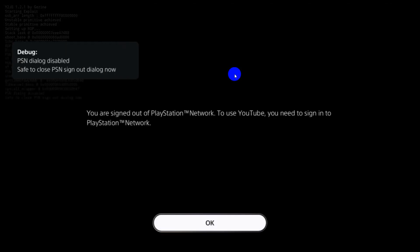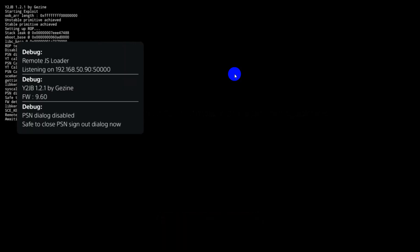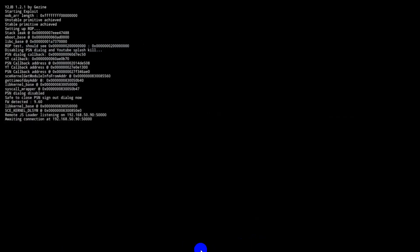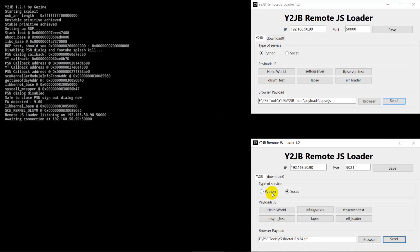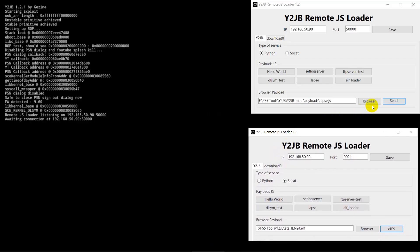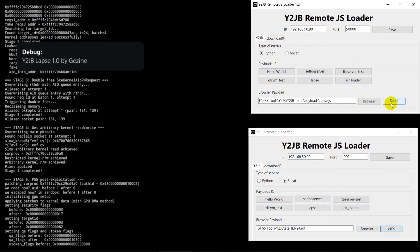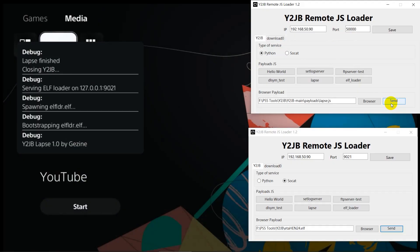Run the YouTube application and it will show a debug message. Click the browser to choose the latest lapse.js file — the built-in lapse may be outdated. Send the payload to PS5 by sending lapse.js on port 50000 using Python. Lapse finishing will automatically close the YouTube application.